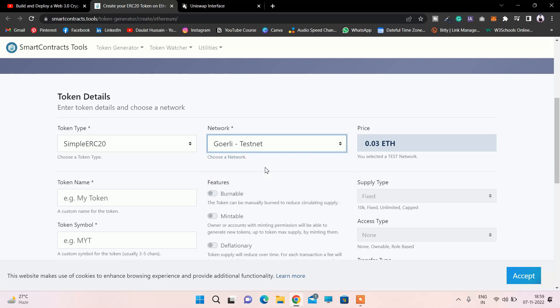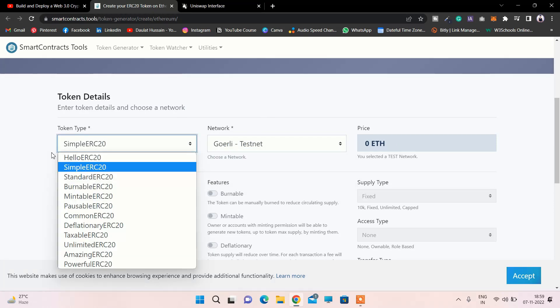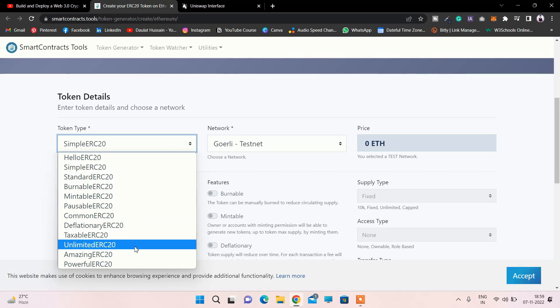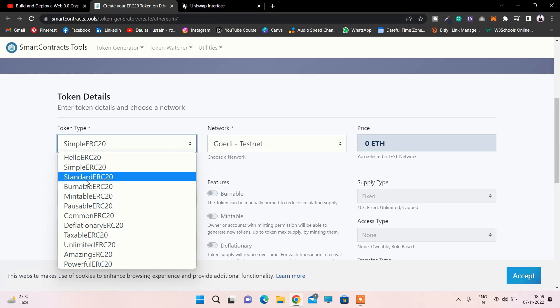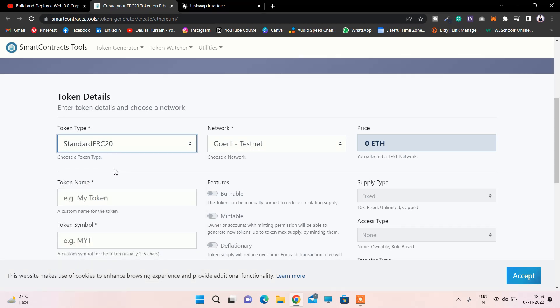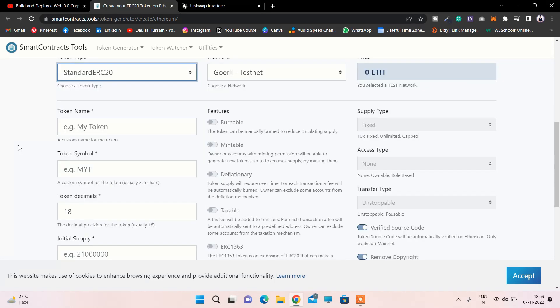Here you have to pick the standard. They have a bunch of standards - you can have a burnable token or others. I will go with the standard ERC20 token.